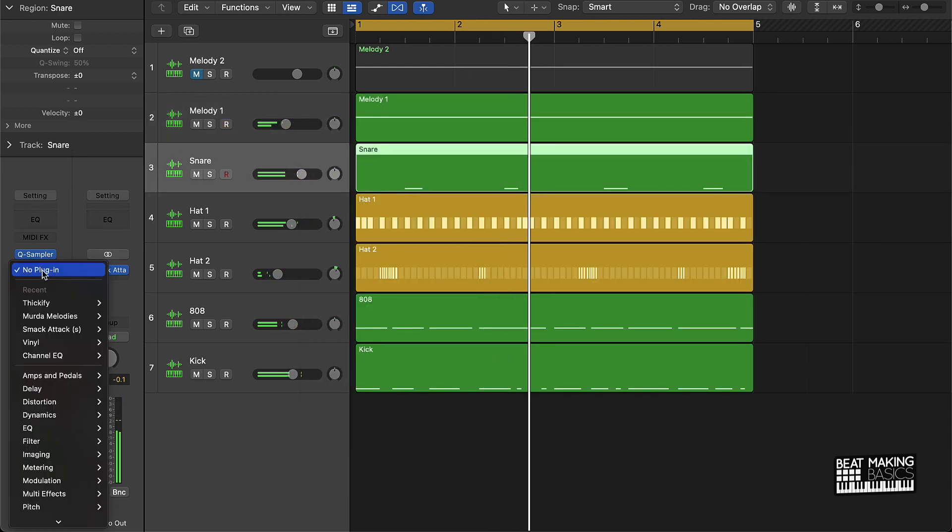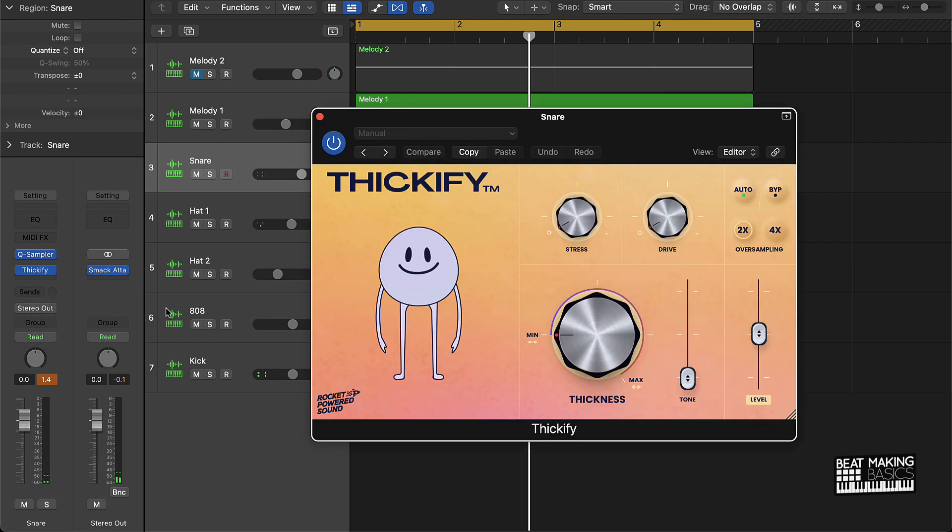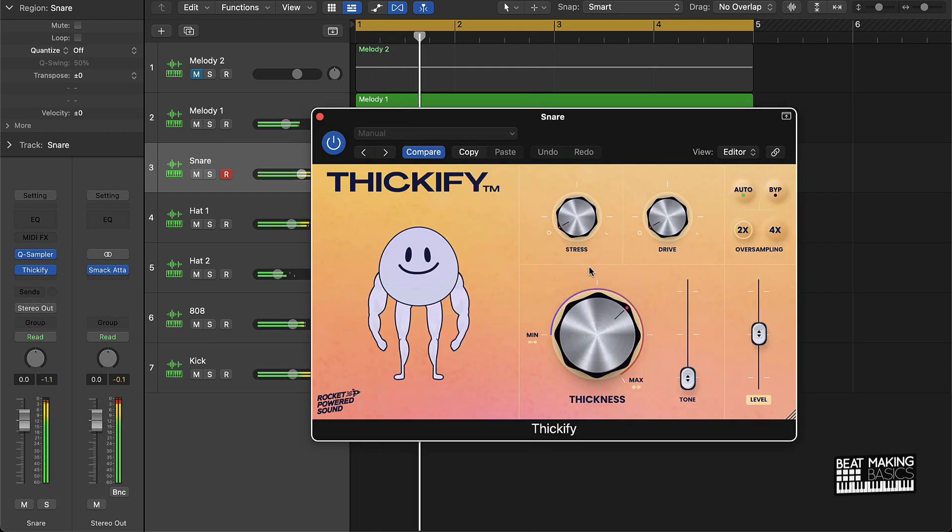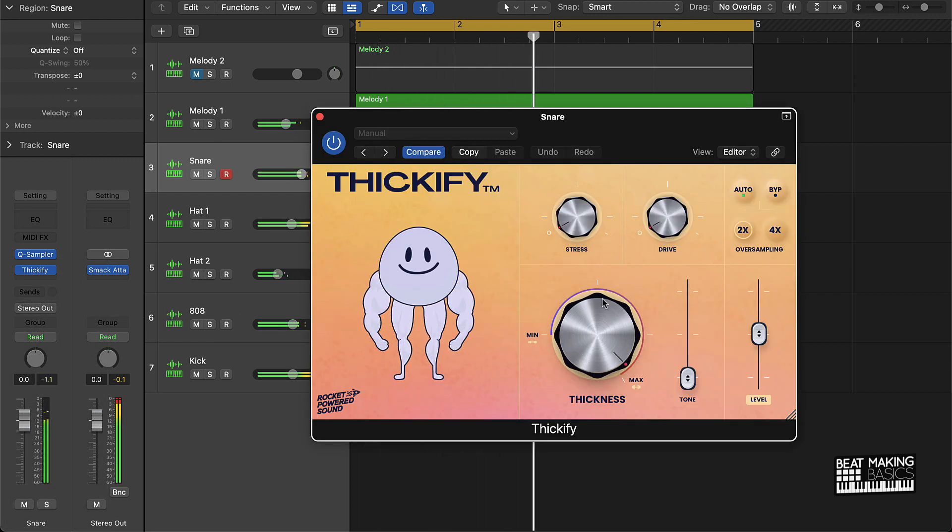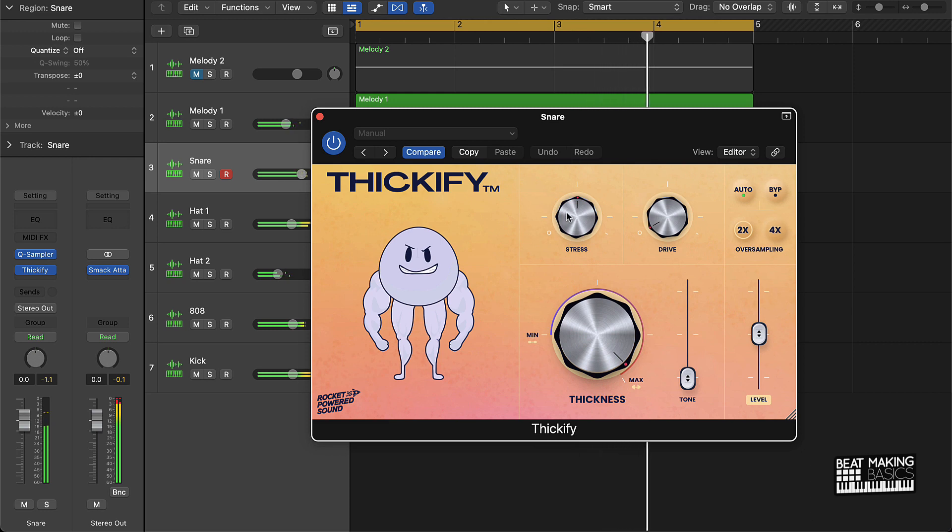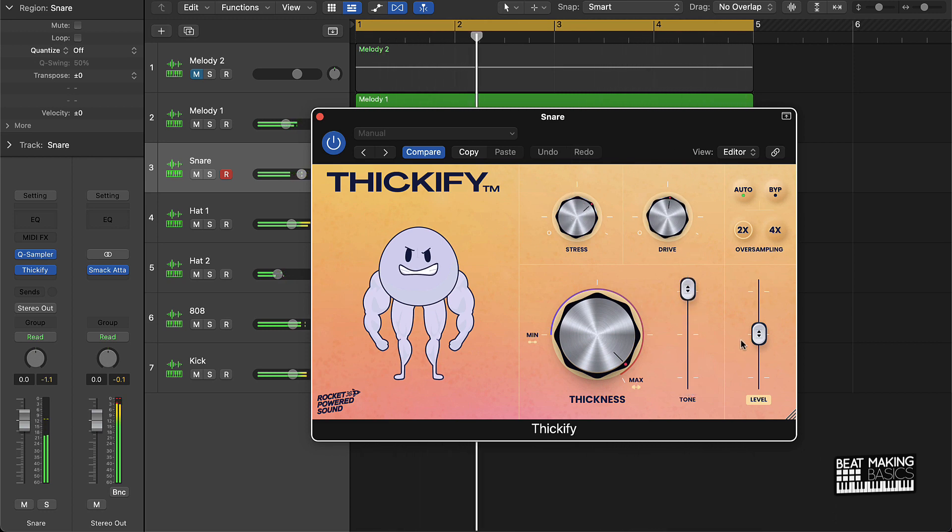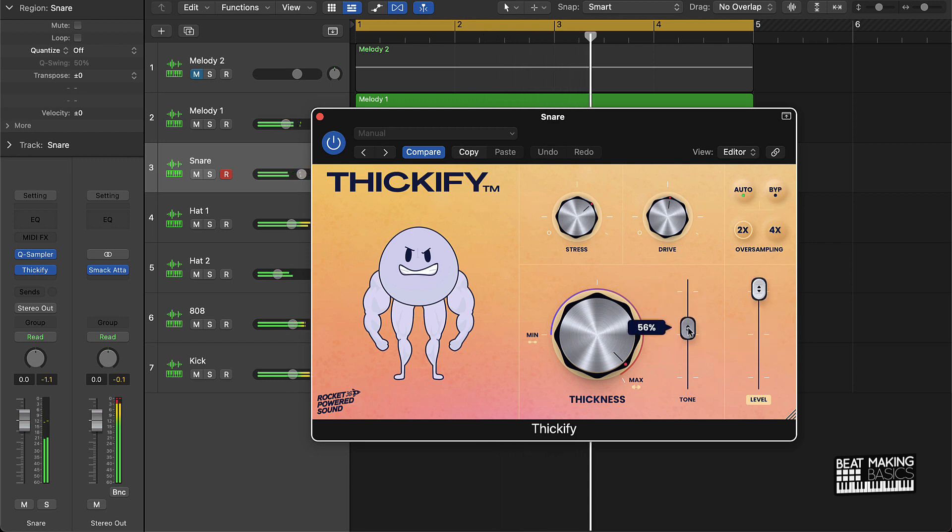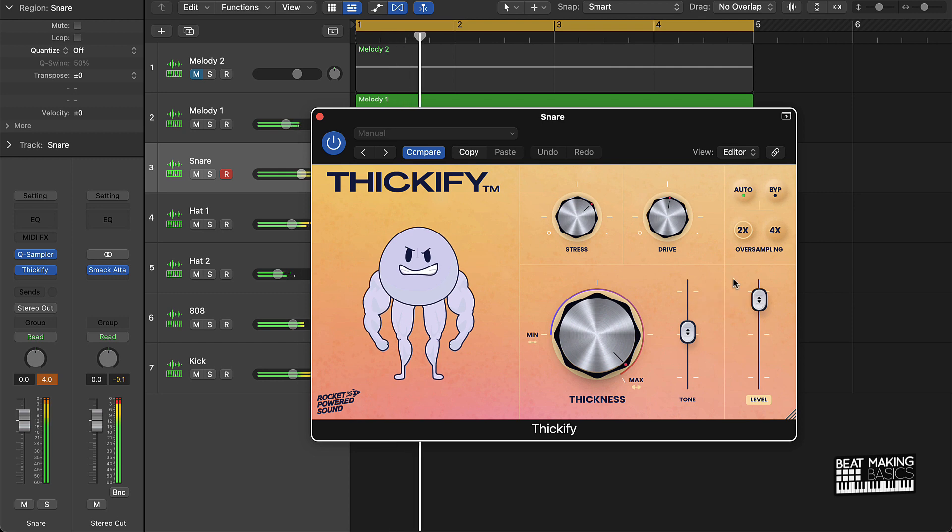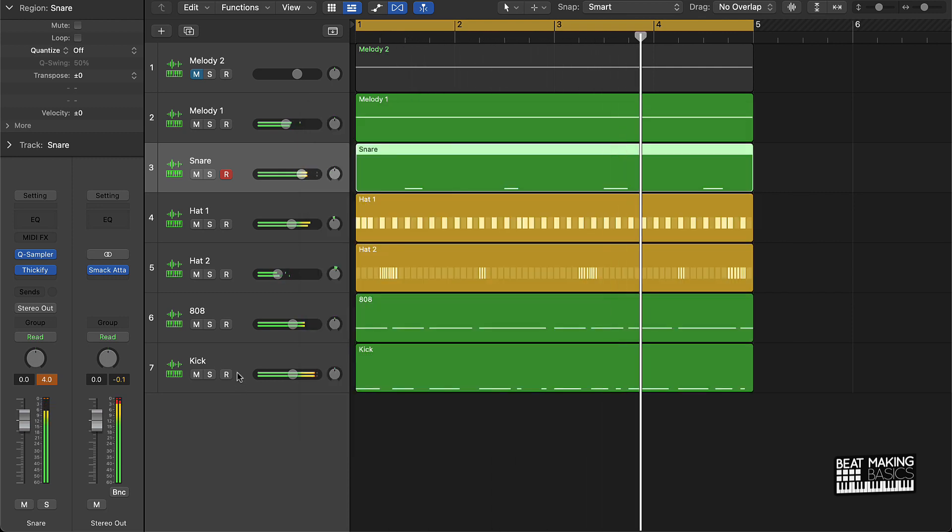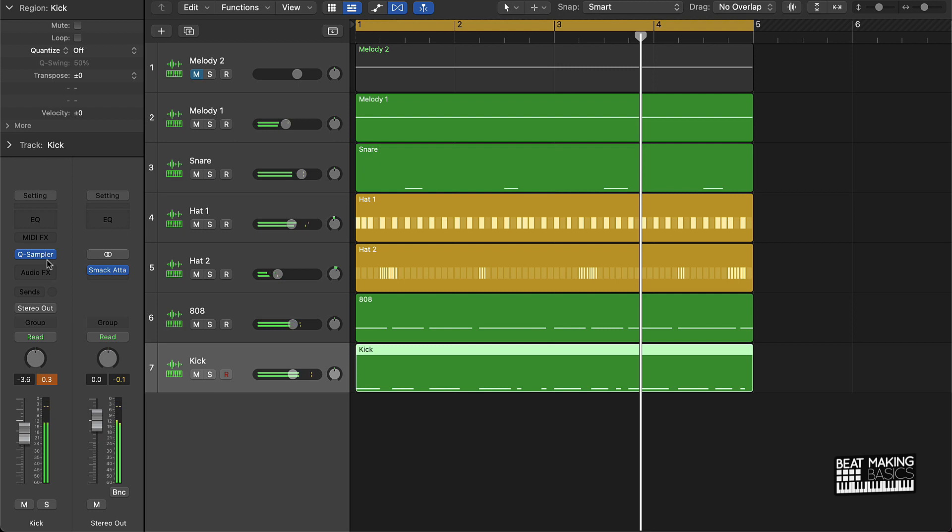You can also put these on any instrument. Let's put it on the snare. See what it sounds like on the kick.